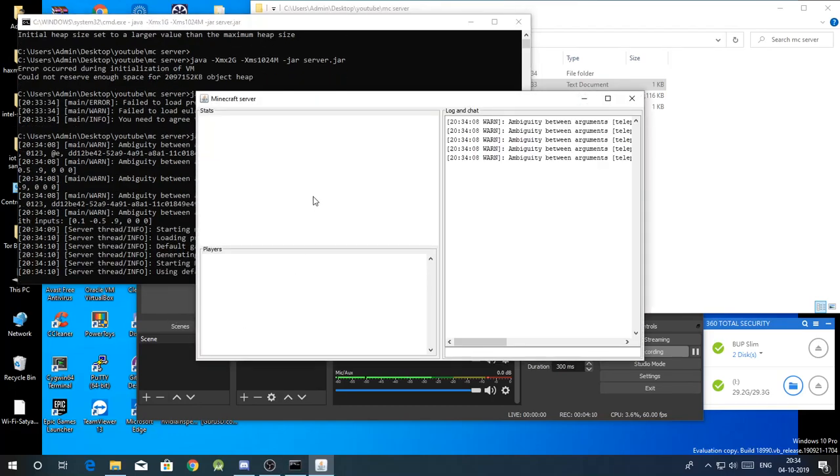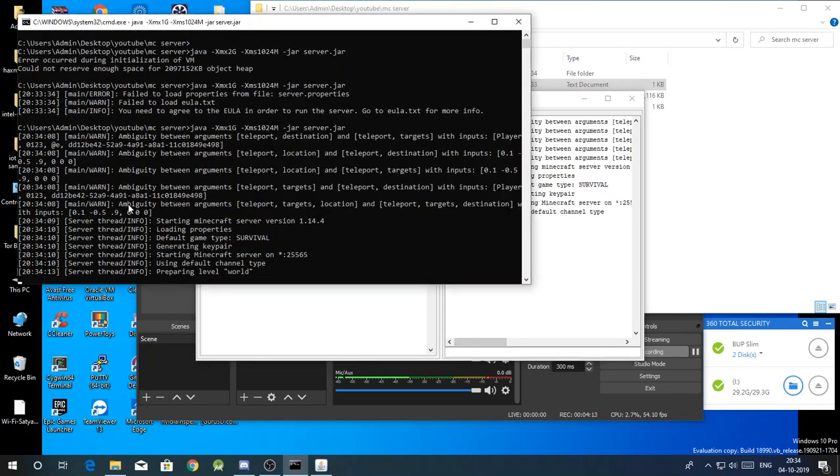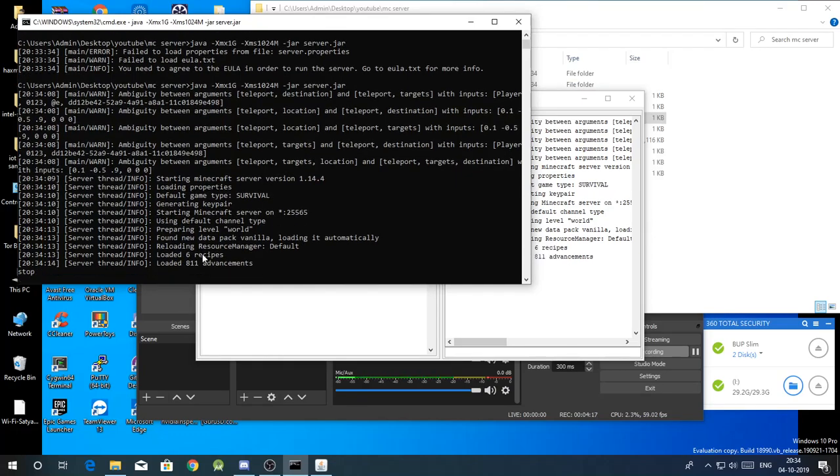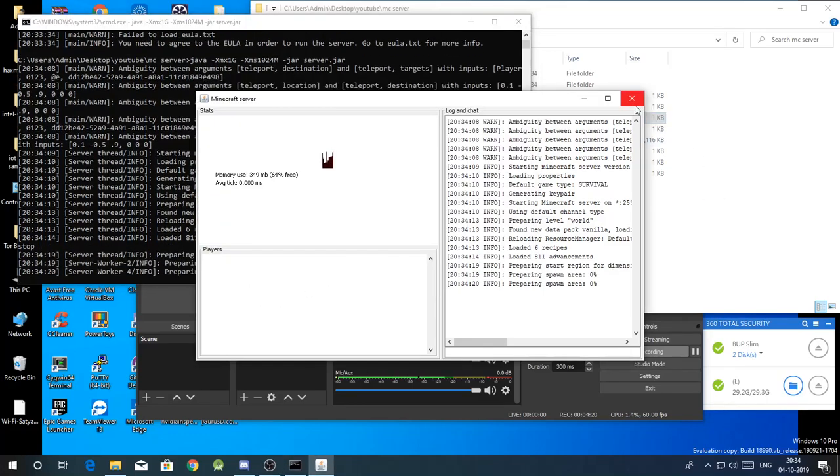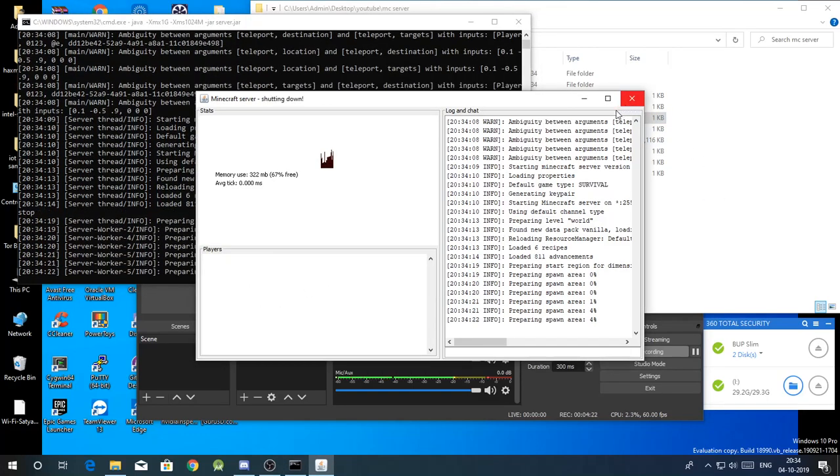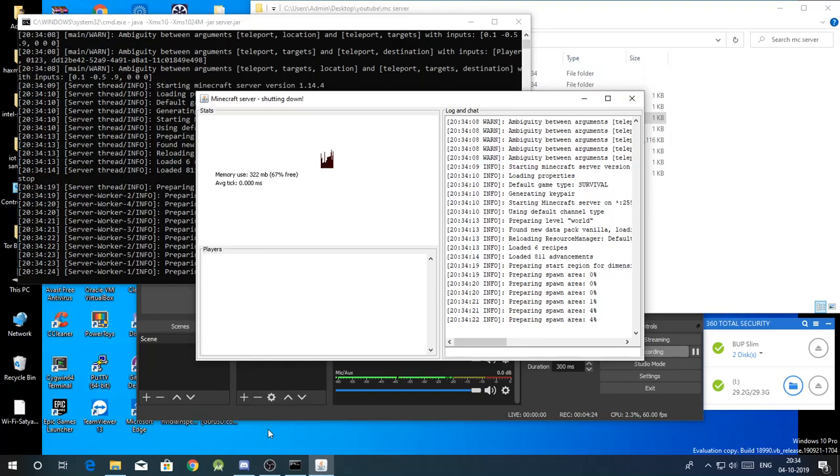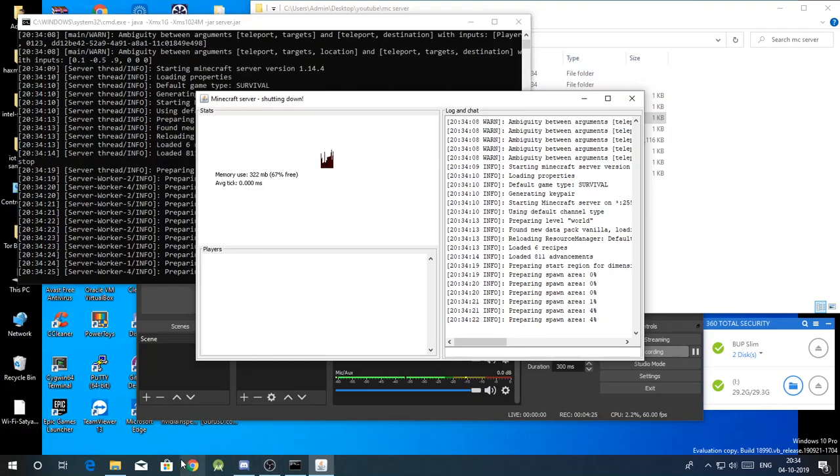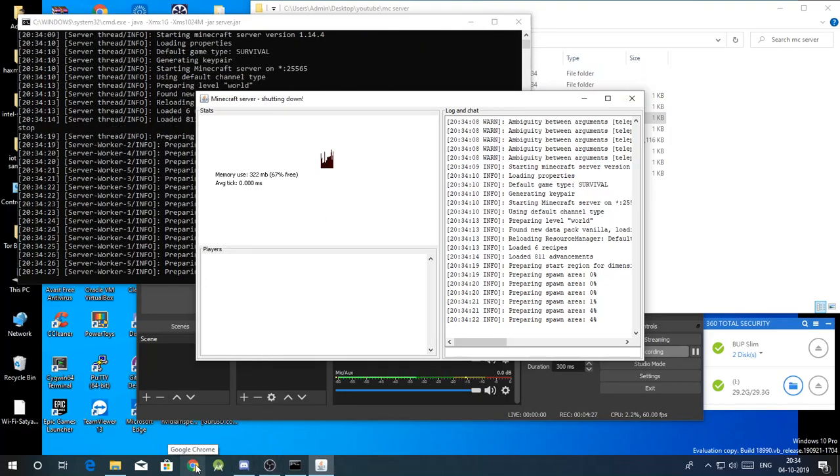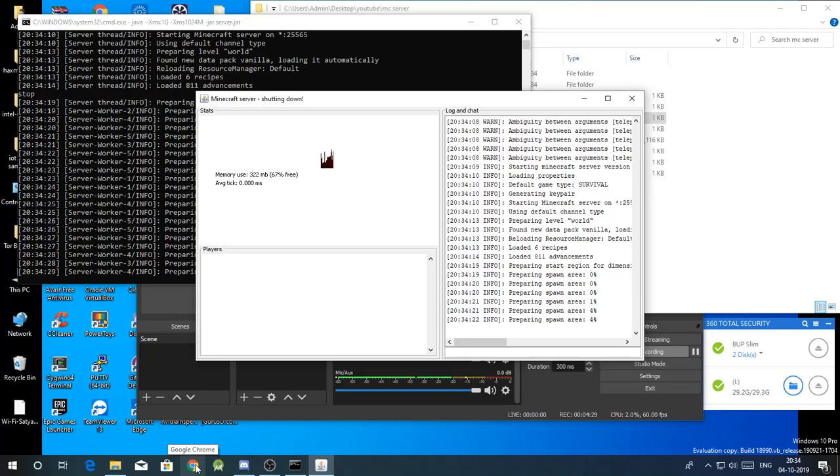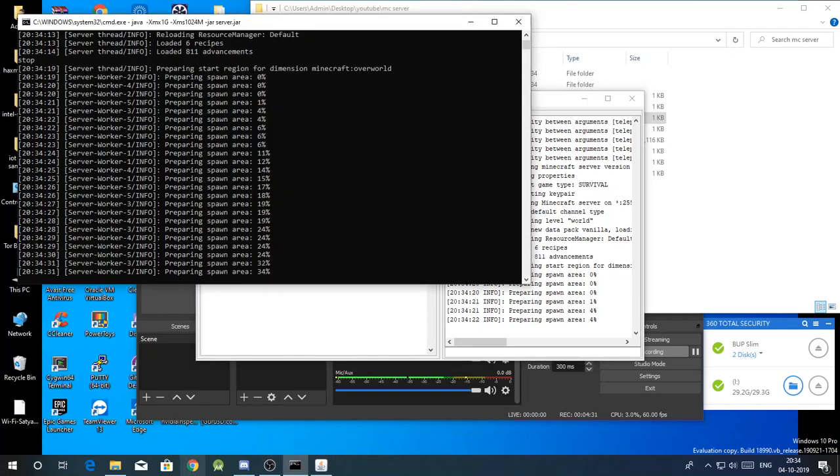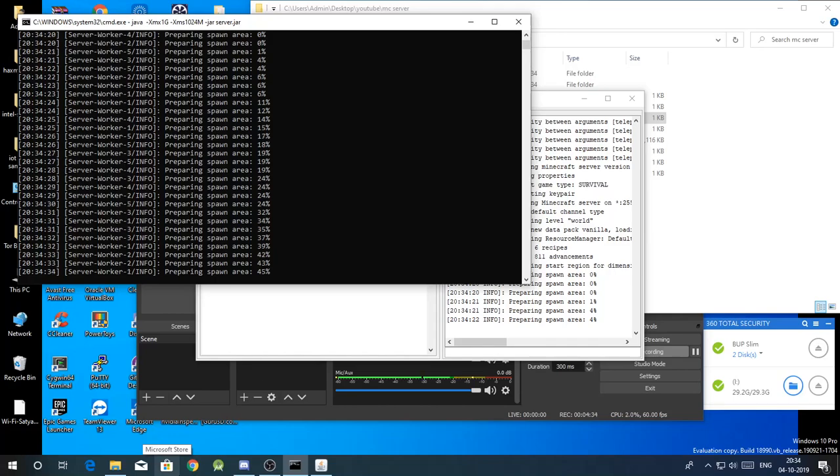Yeah, you can see the server is now running. For now we have to stop it because if we want anybody in the world to connect, we have to just do one thing. That is called port forwarding.